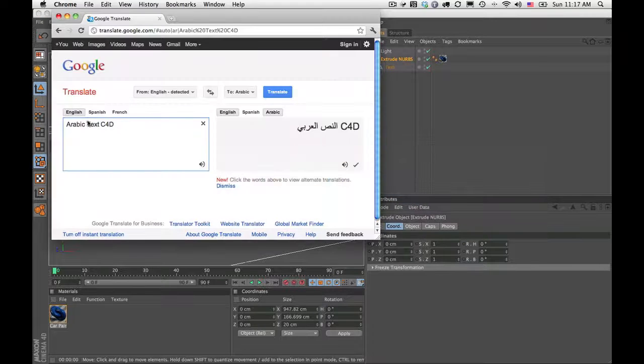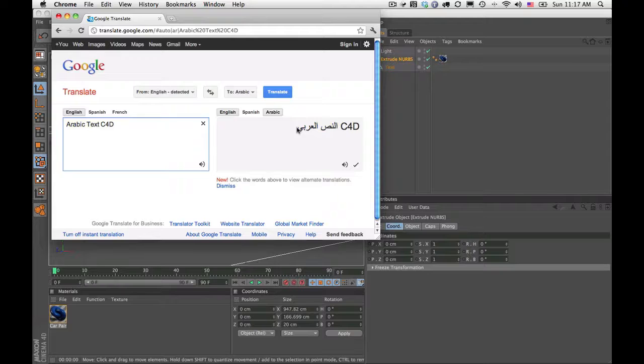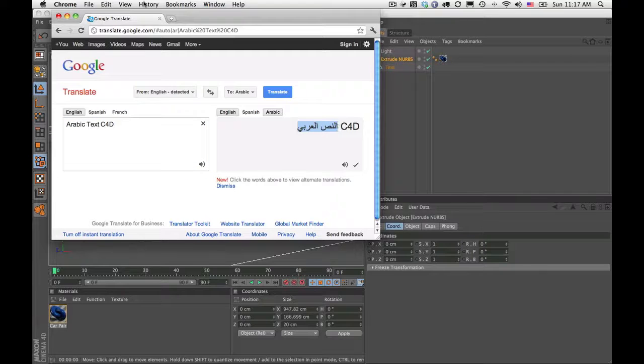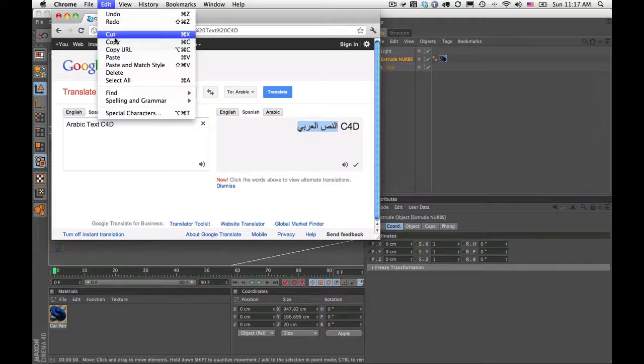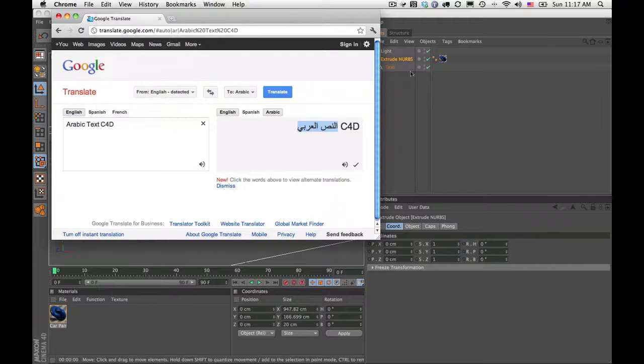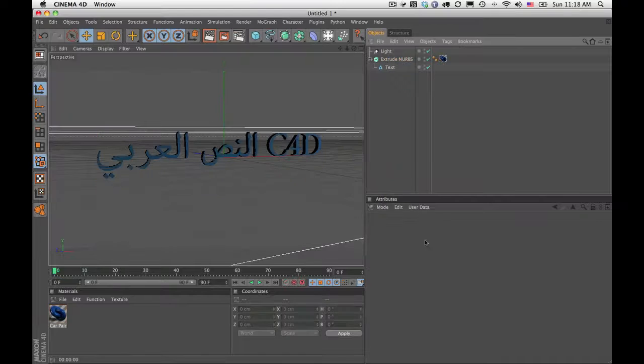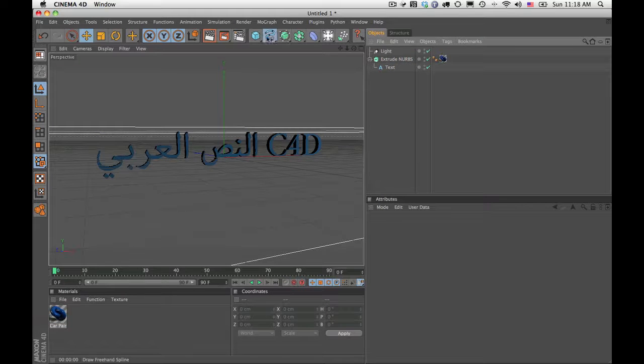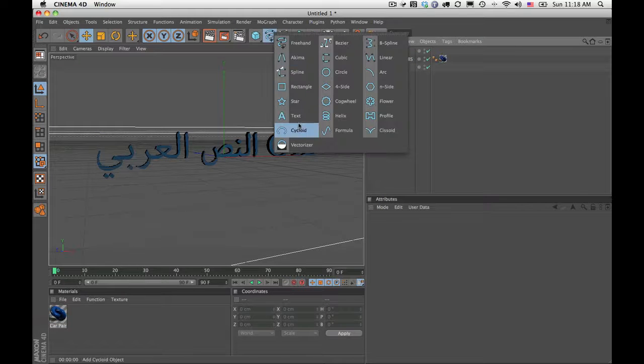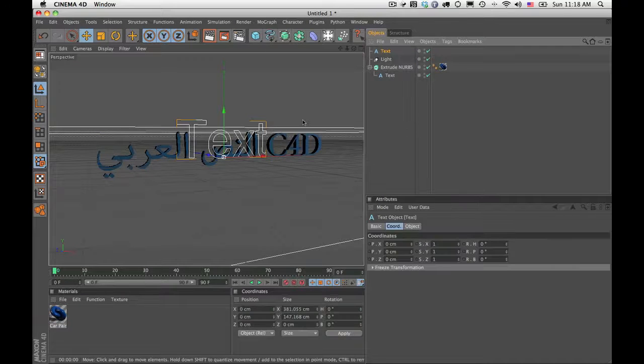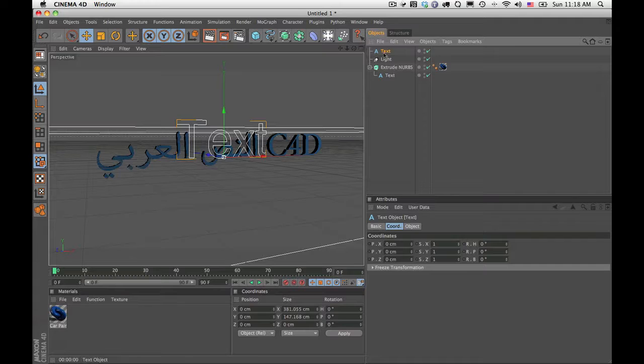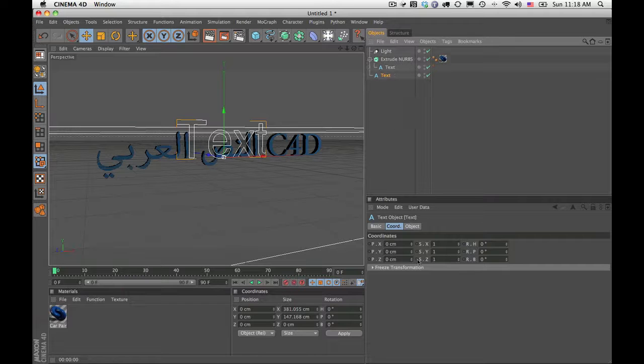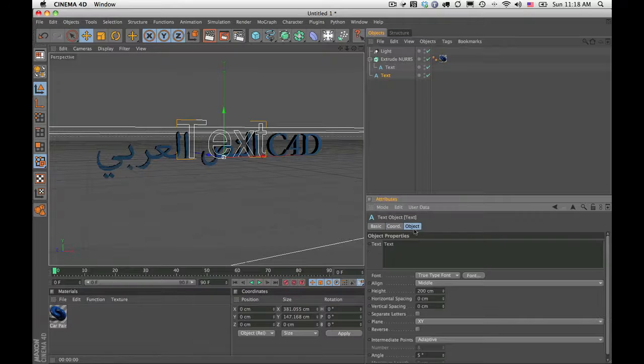Let me show you what I mean by that. So here I have Arabic text, and I'm just going to go ahead and copy this. And now I'm just going to use a normal text tool.